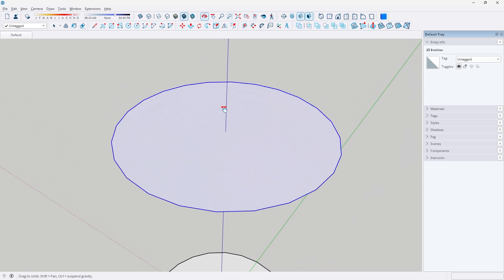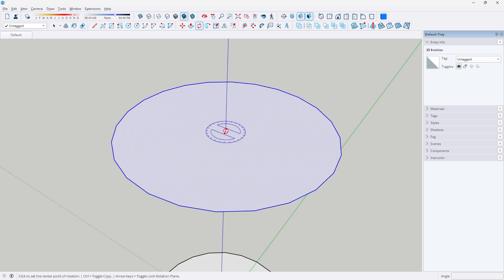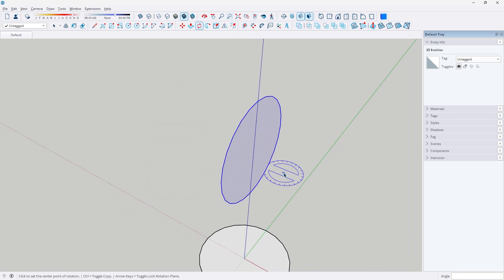After that, we can zoom in to the top one — with it still selected — and we're going to click on the rotate tool. Once you're hovering over the origin, you can select the left or right arrow keys to select the green or red axis. We're going to click once, then click again, and then type 90 to rotate it 90 degrees.